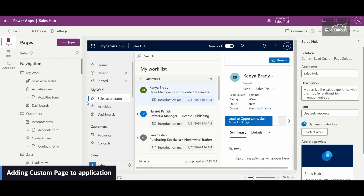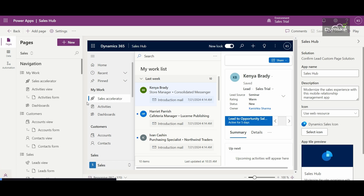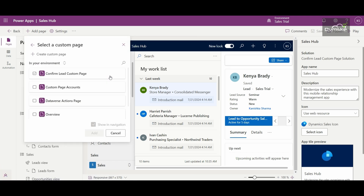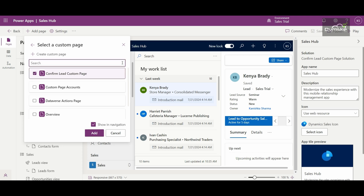Once you are done with your custom page, make sure to also add it inside your application. Go to Add Page, click on Custom Page, then select your custom page or search for it. If you want to show it in your site map, check the checkbox to show it in navigation; otherwise uncheck it and click Add.